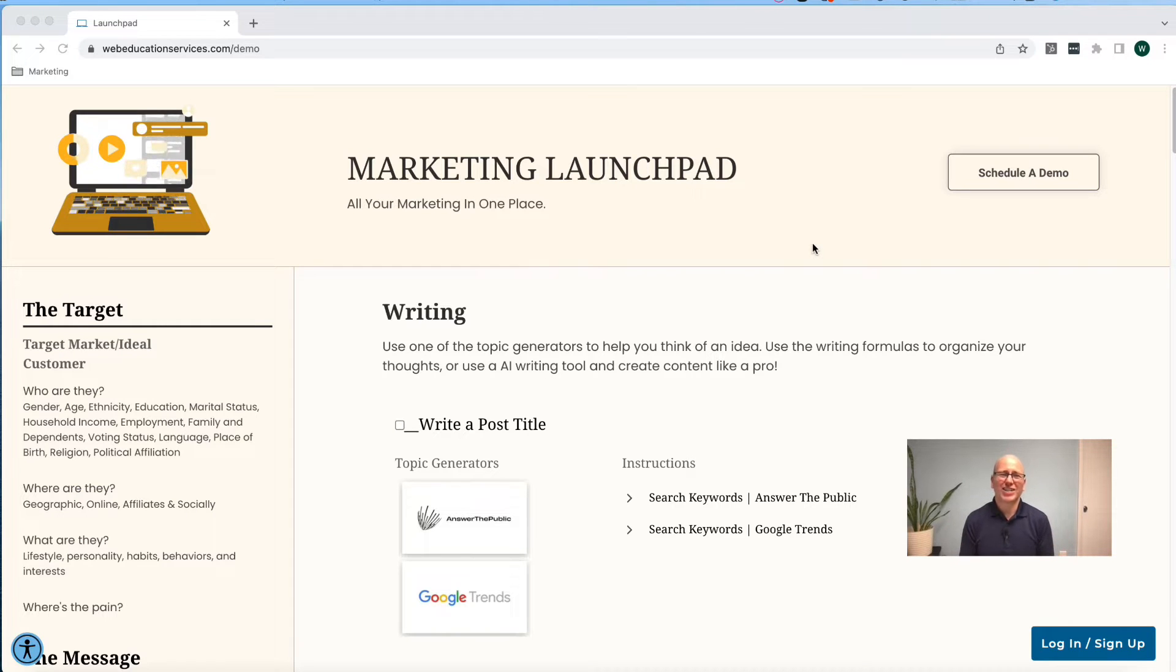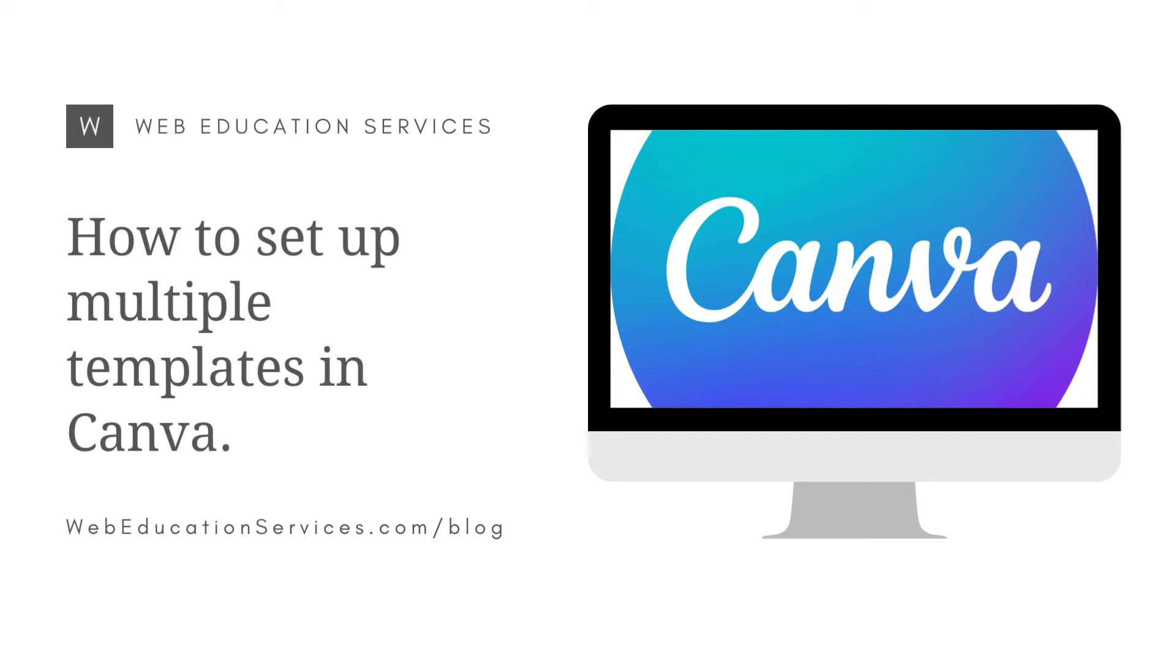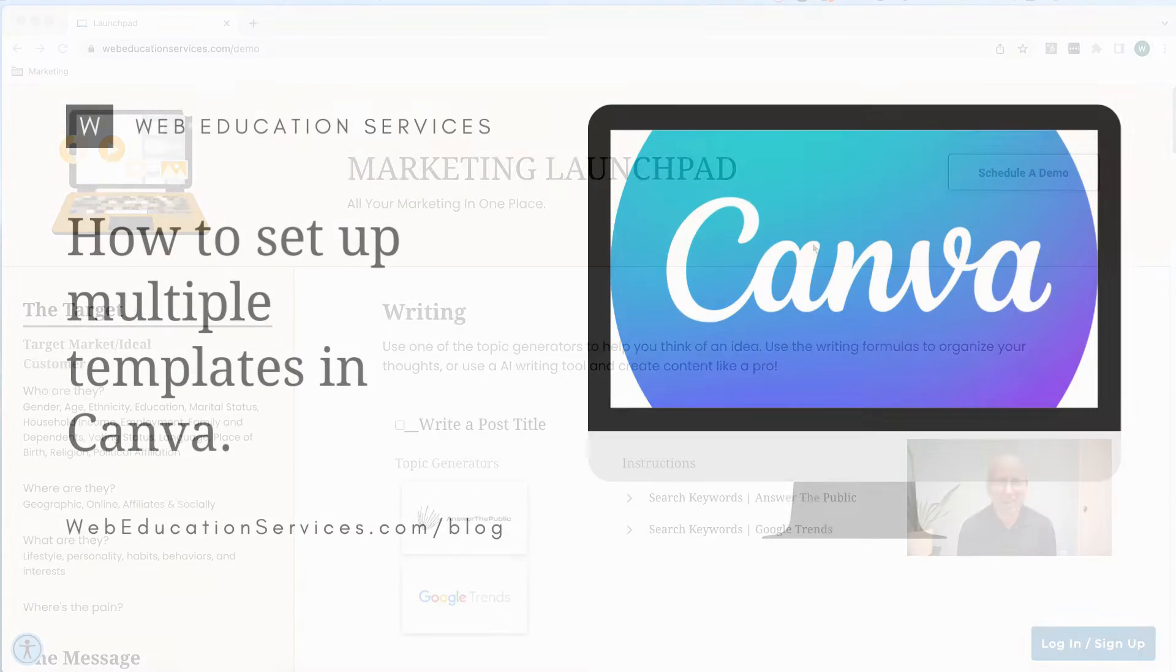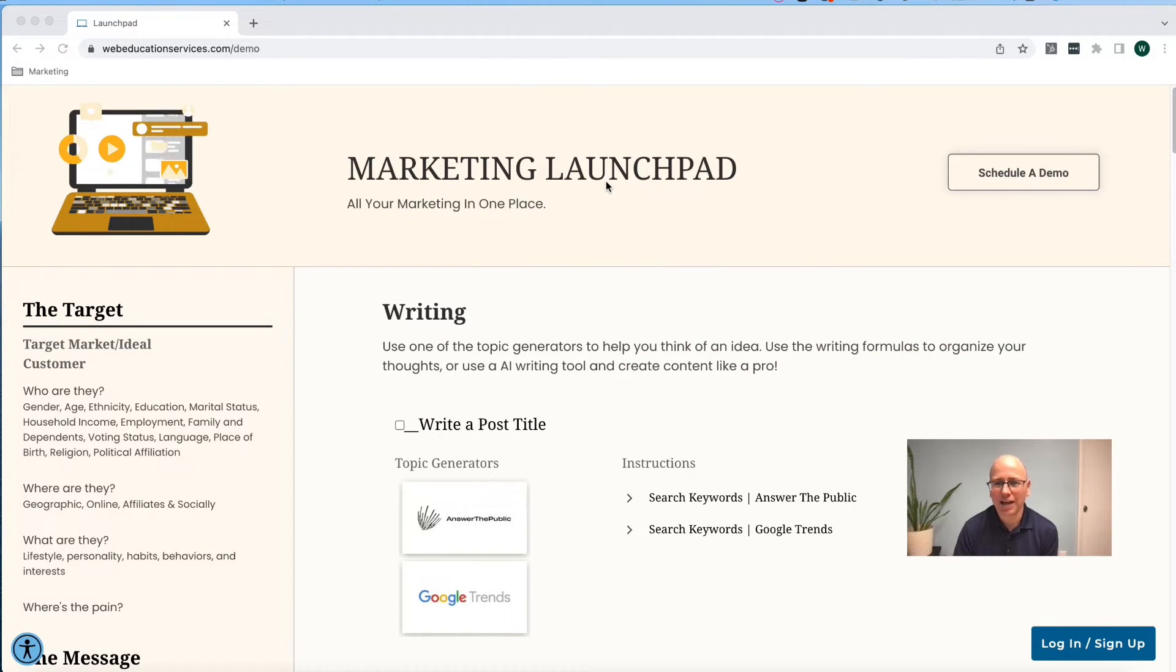All right, I hope you're ready for your crash course on setting up Canva. So what we're going to do is start from our marketing launch pad that has all of our applications in one place.